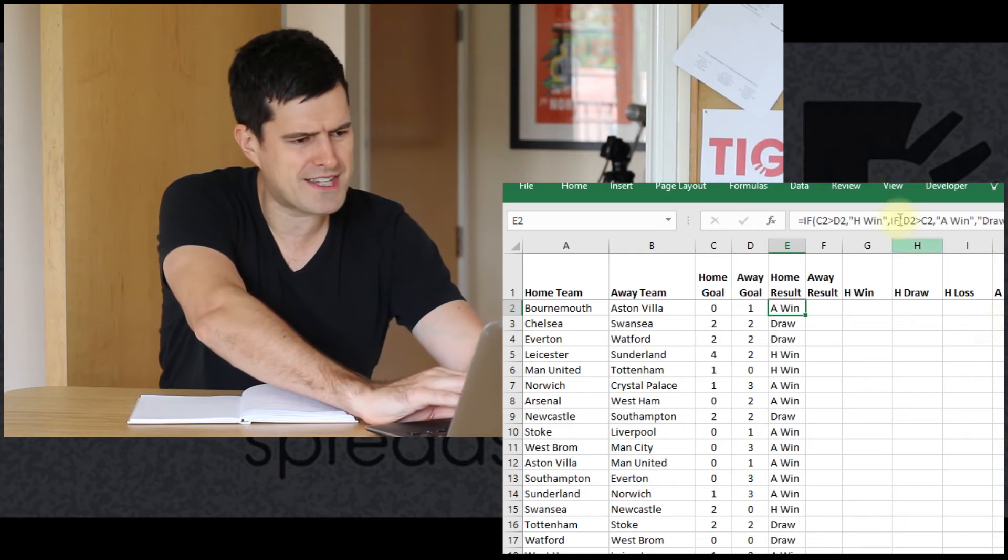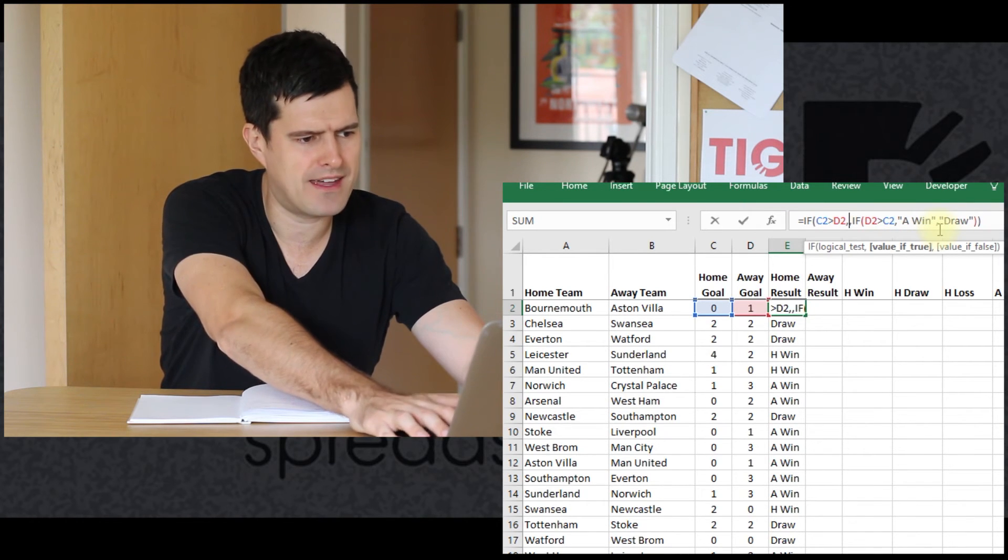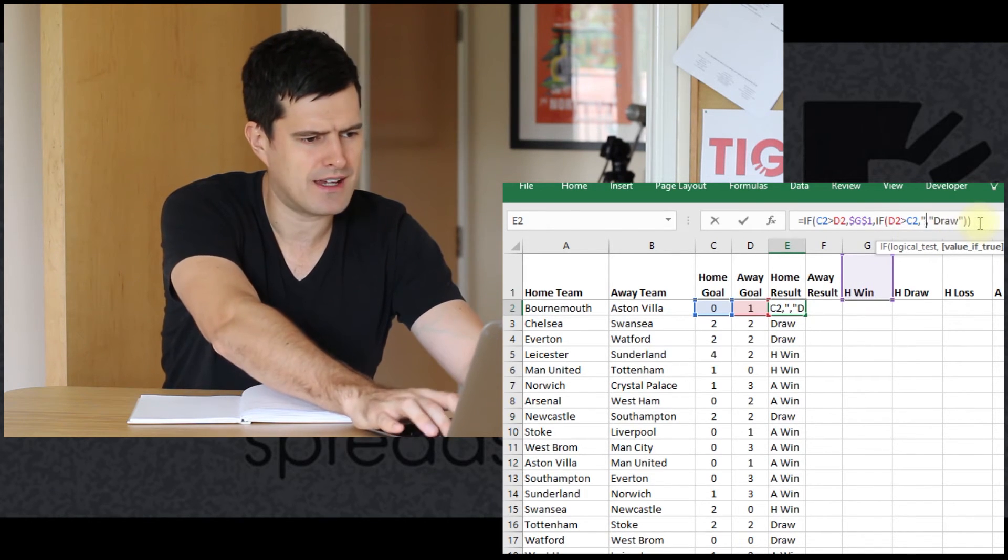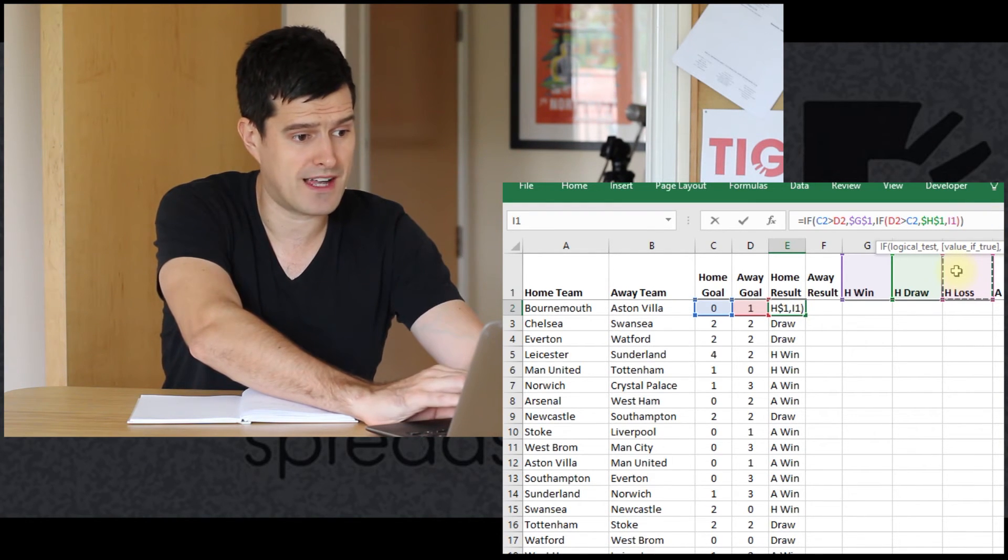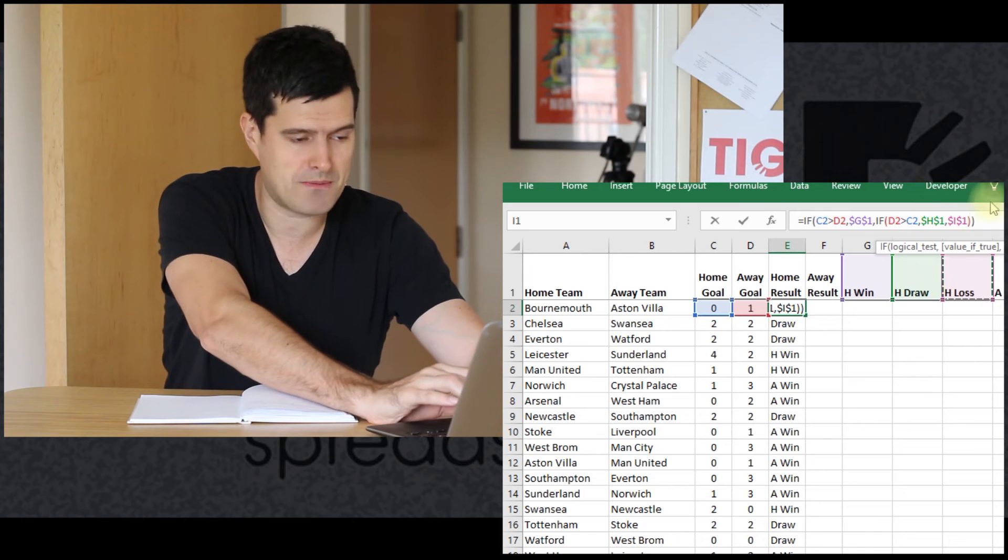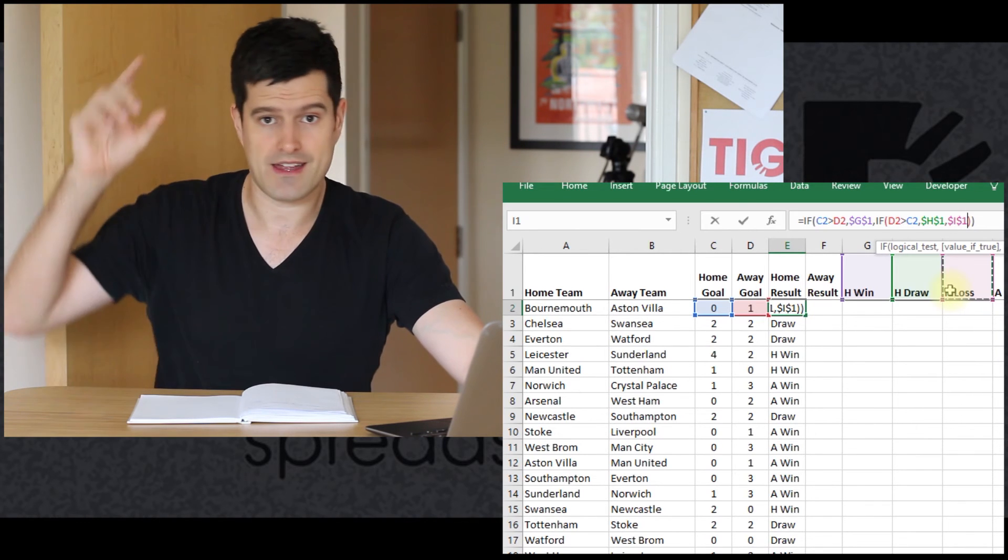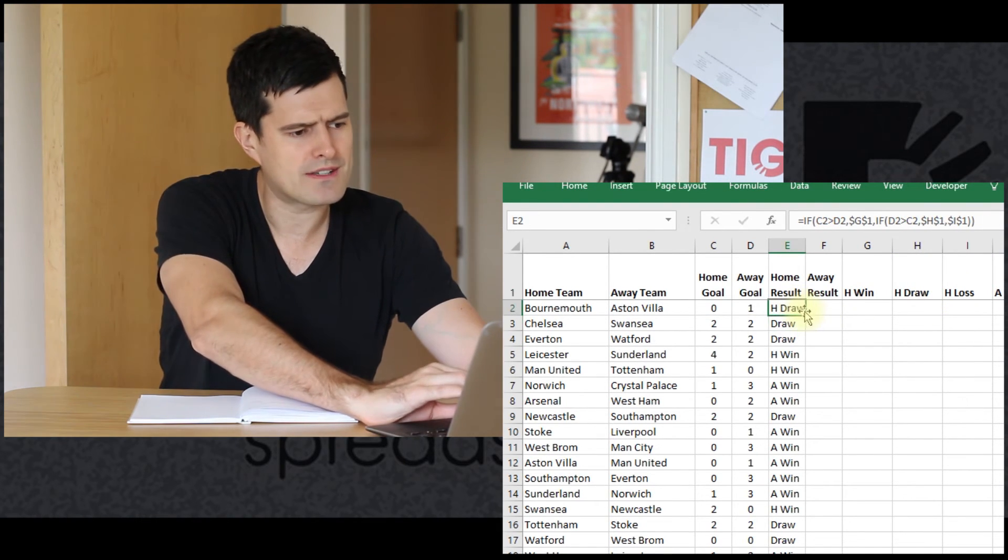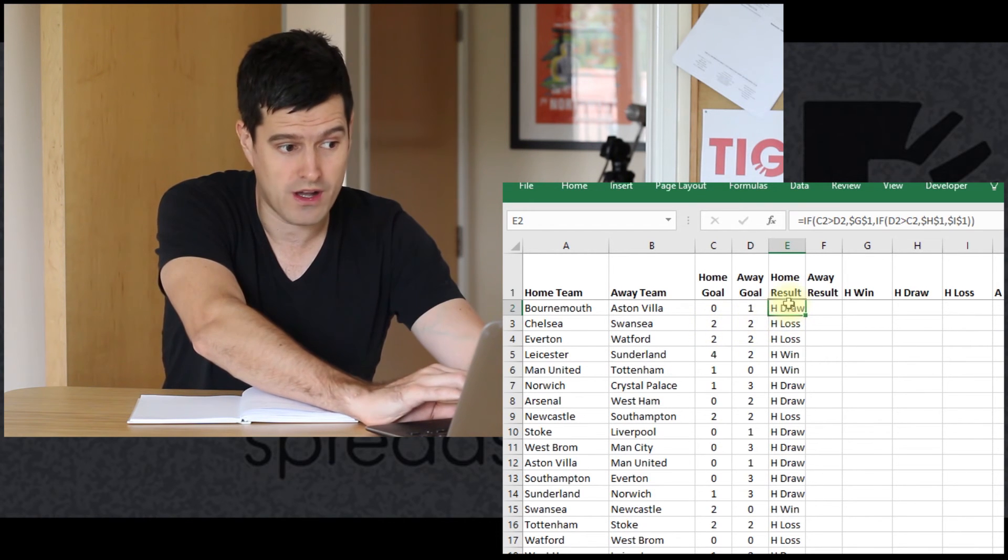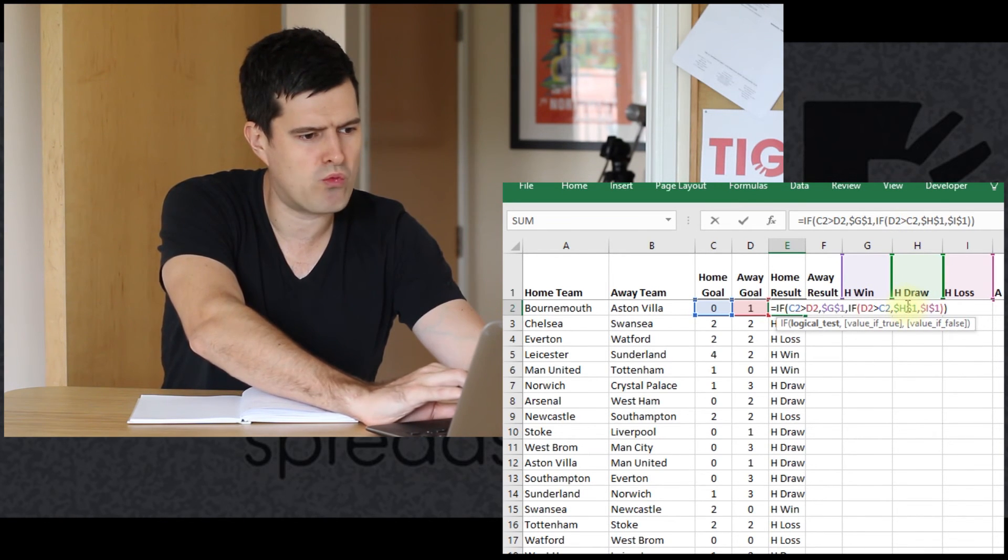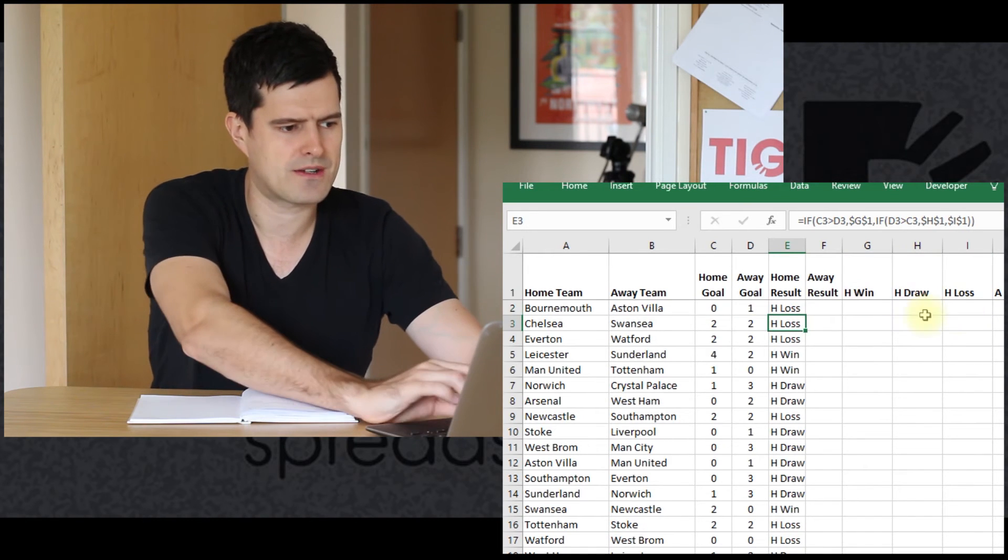I'm just going to do one more thing to add completeness. Rather than H win text appear there, I just want the contents of this cell to appear instead. Rather than A win in text here, I want the contents of this cell to appear. And rather than draw in text, I want the contents of this cell to appear. And you'll see I'm hitting the F4 key, which makes the dollar signs appear. So the dollar signs are here indicating that it's an absolute reference. That means that when we drag the formula down, that cell will still be referenced. So again, just copy paste the formula down. Not quite right. My logic's not quite right there. This one should actually be I, this one should actually be H.